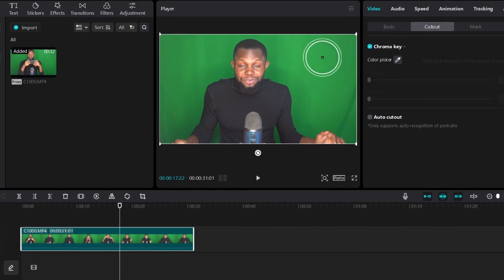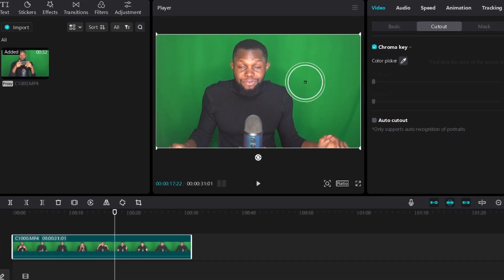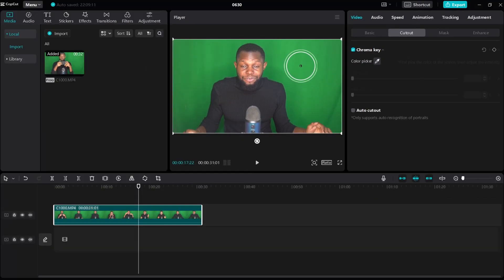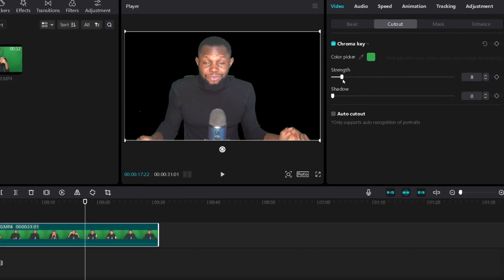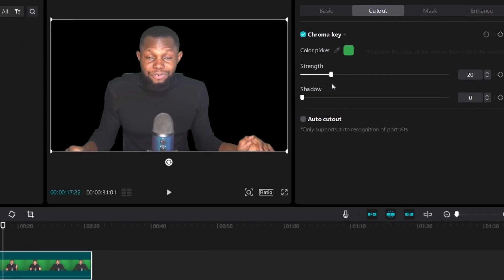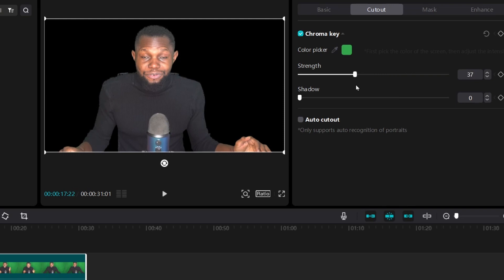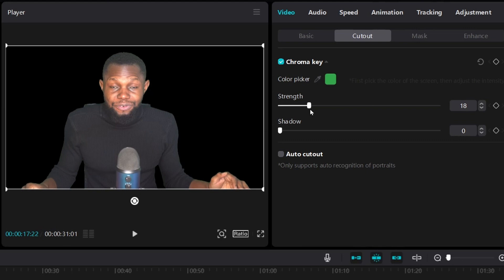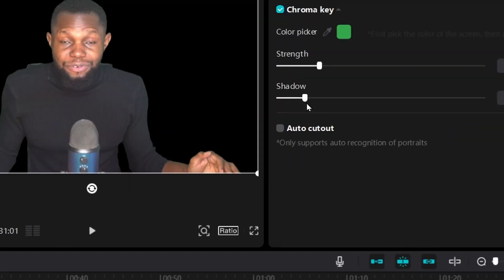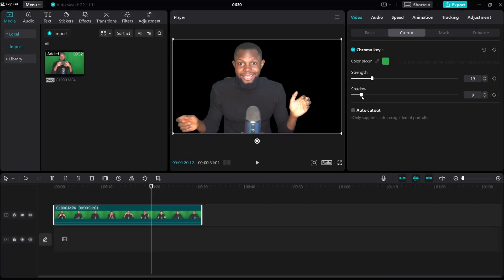Move your mouse cursor over to the player and click on the green area. Increase the strength slider until you notice the green background behind the subject is gone. If you keep increasing, it starts removing parts of the subject. Increase it until the green background is gone while retaining all parts of the subject. You can also increase the Shadow slider to hide the green reflection around the subject. And once you're done, the background is gone.